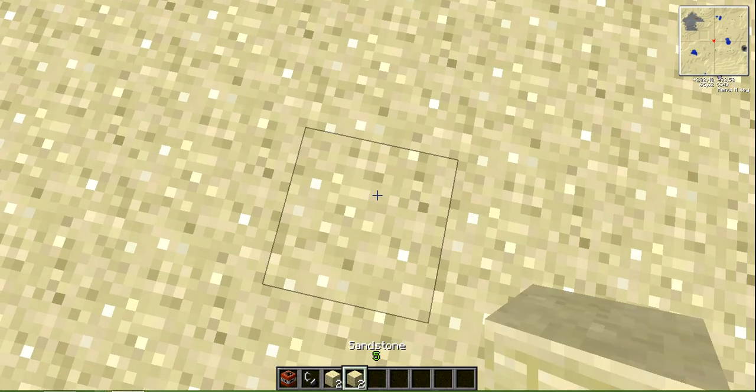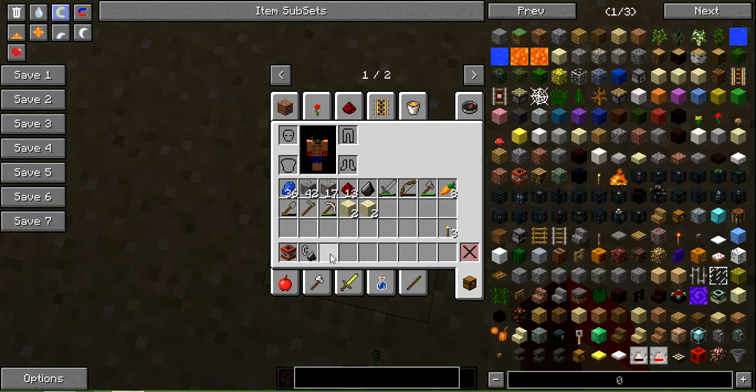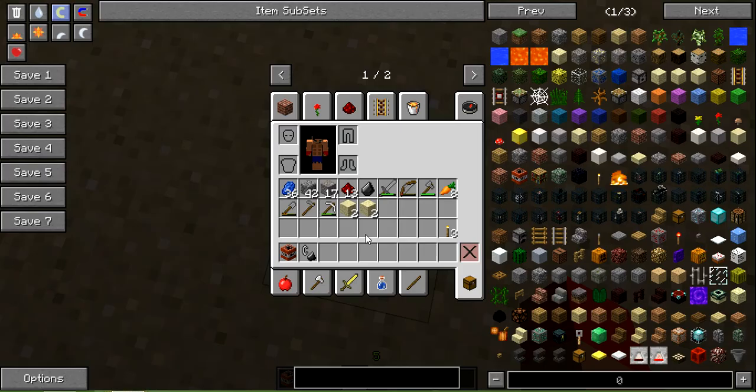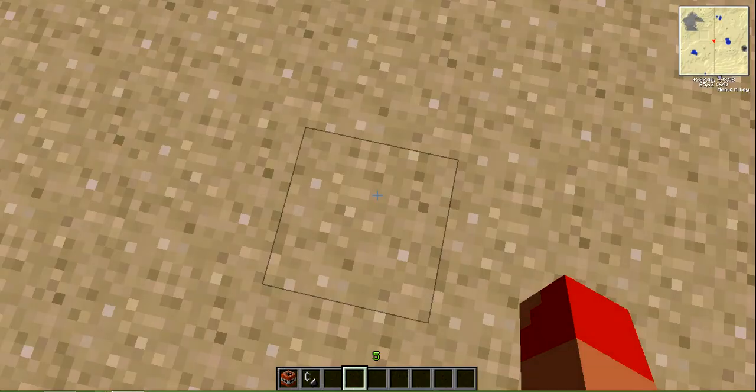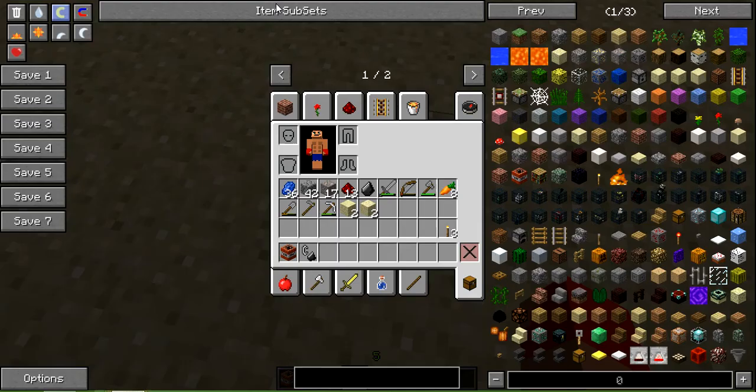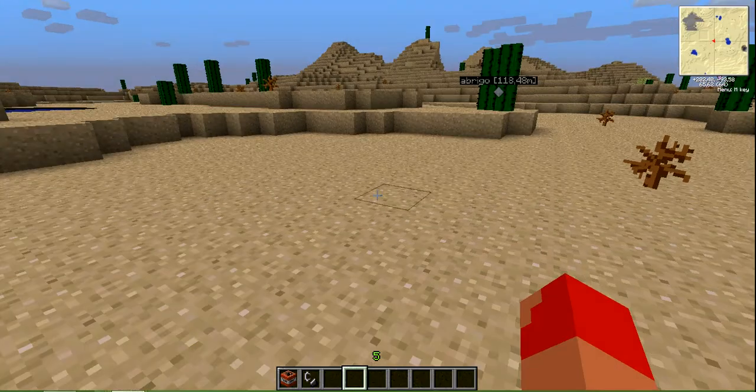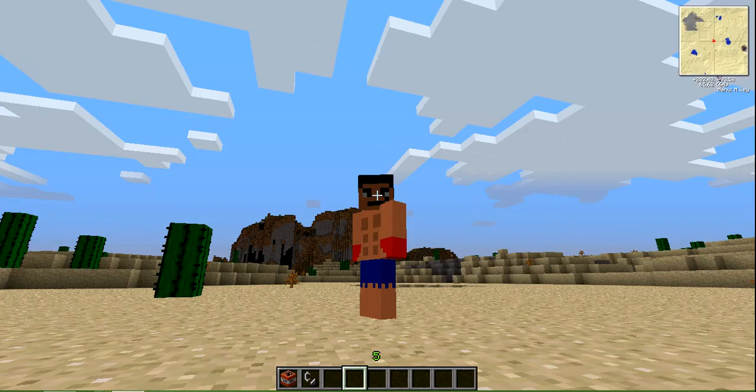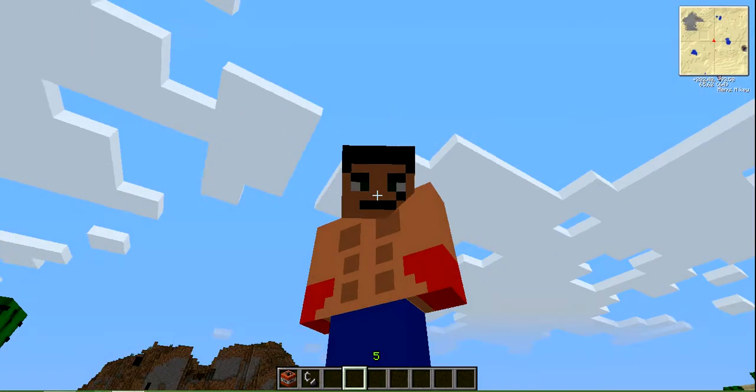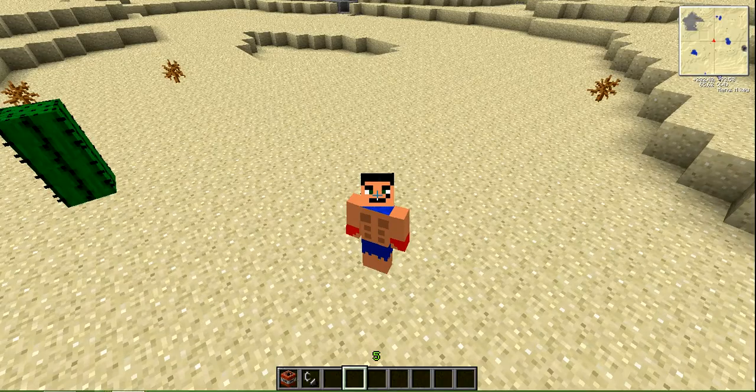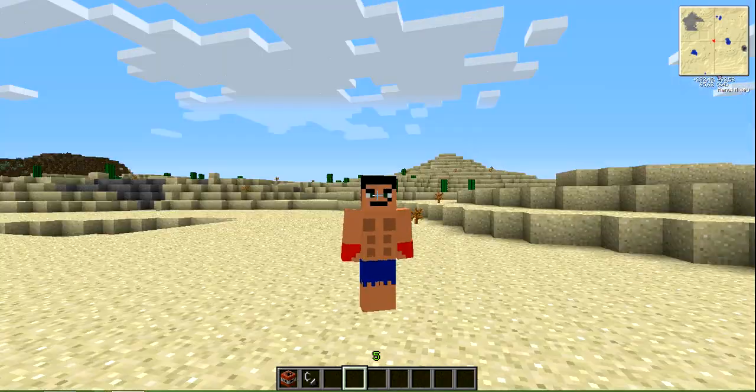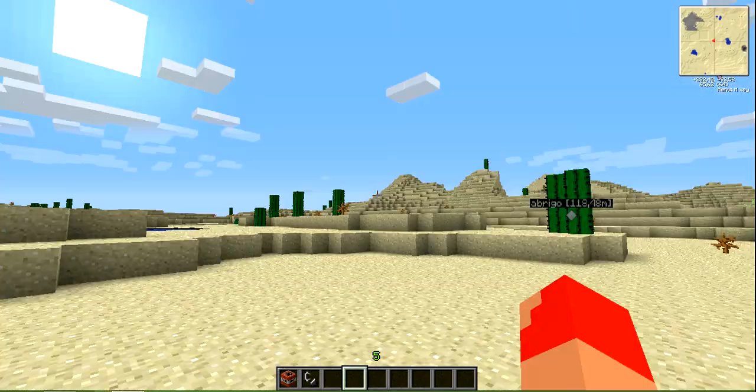First we have to dig a big, huge hole. We don't need this sandstone. This is my skin, look at this. Oh, you're so cute.